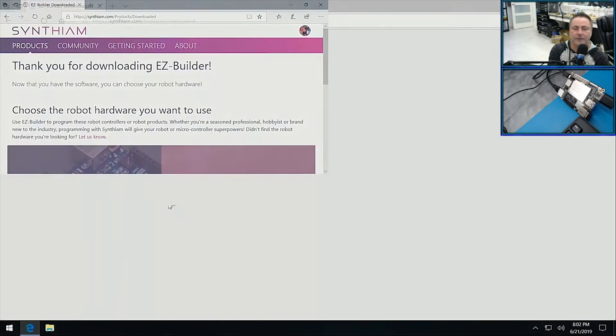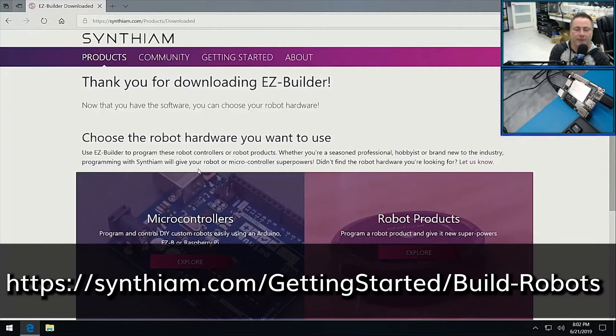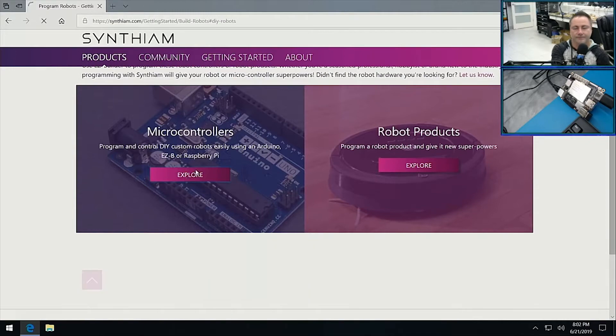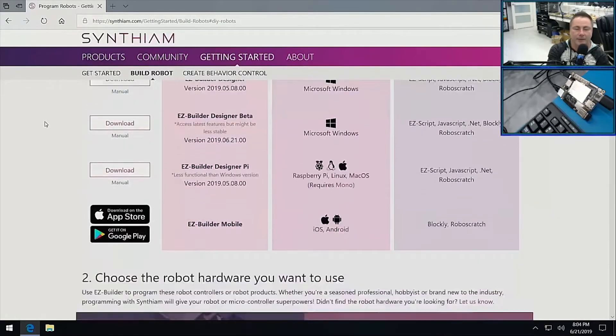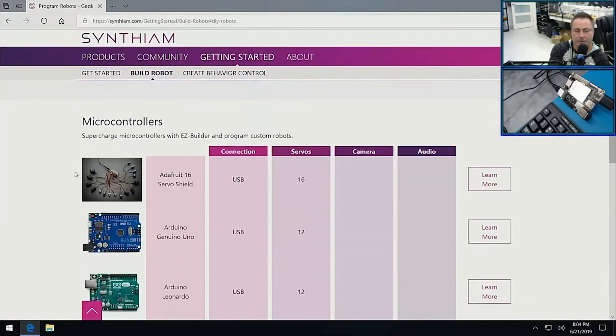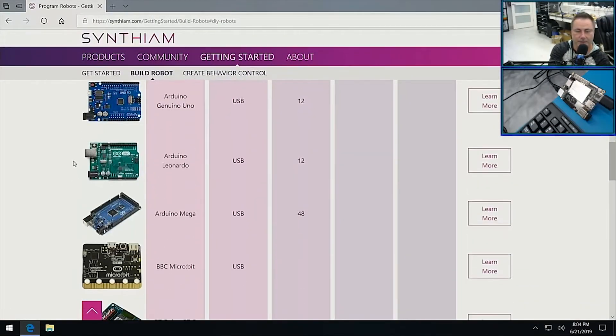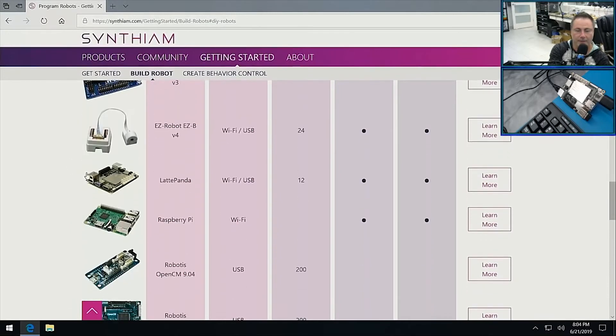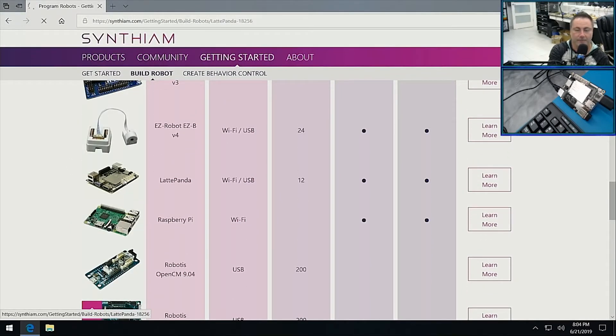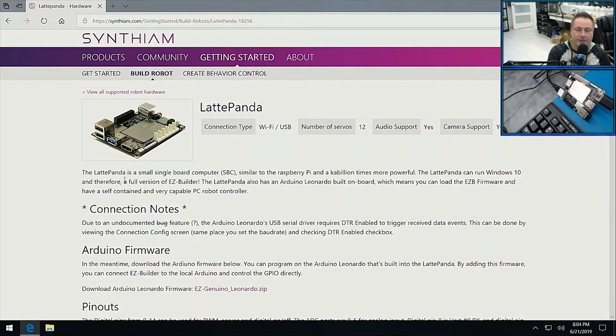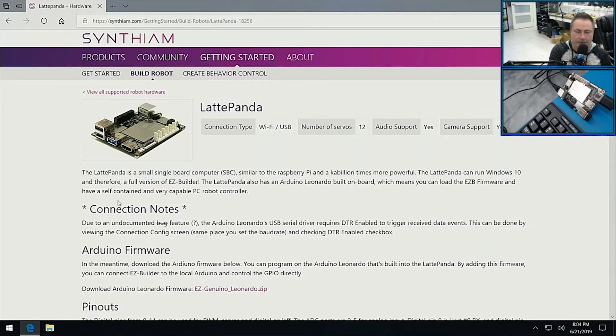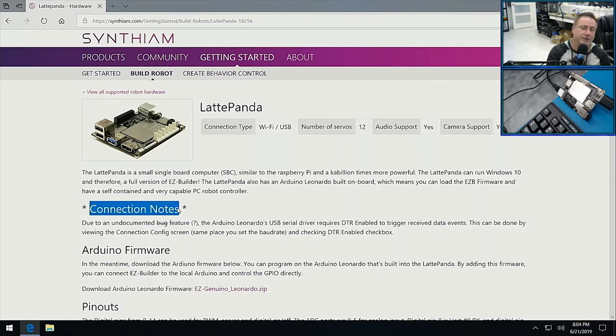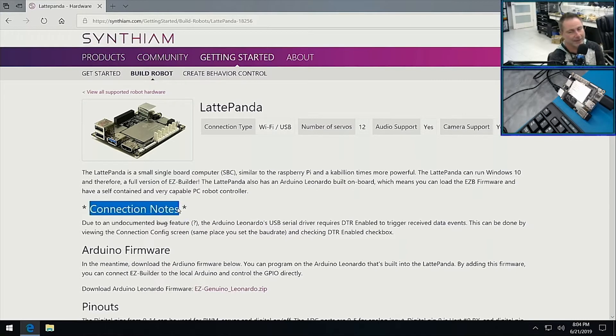Let's go back to our web browser and we want to get a microcontroller. Under microcontrollers we should see LattePanda, there it is. We got some information about the LattePanda, how to get it running. Some connection notes - this is going to be important when we actually go to use it. You actually have to go into the connection control and turn on something called DTR Enabled.